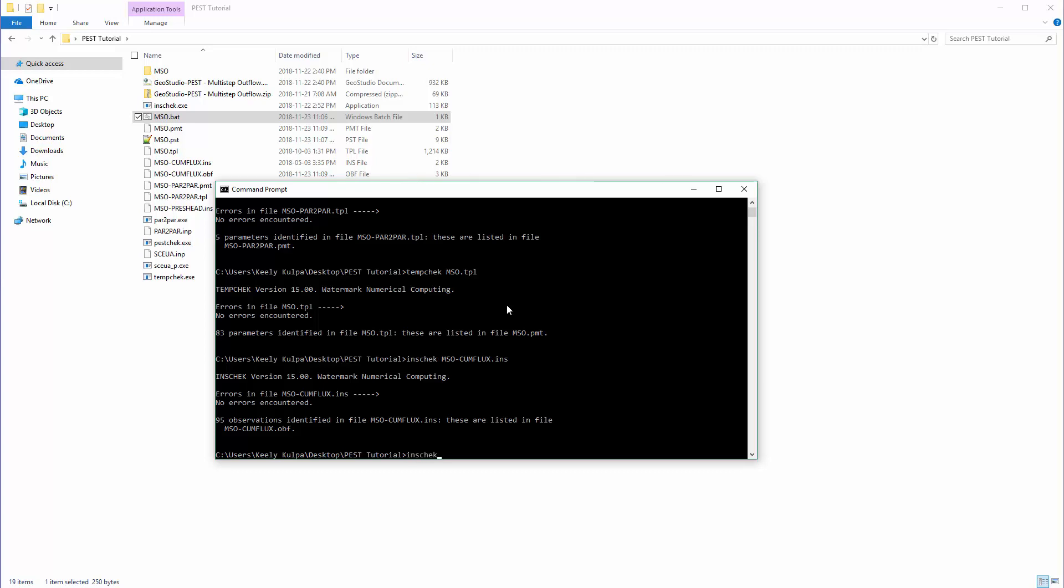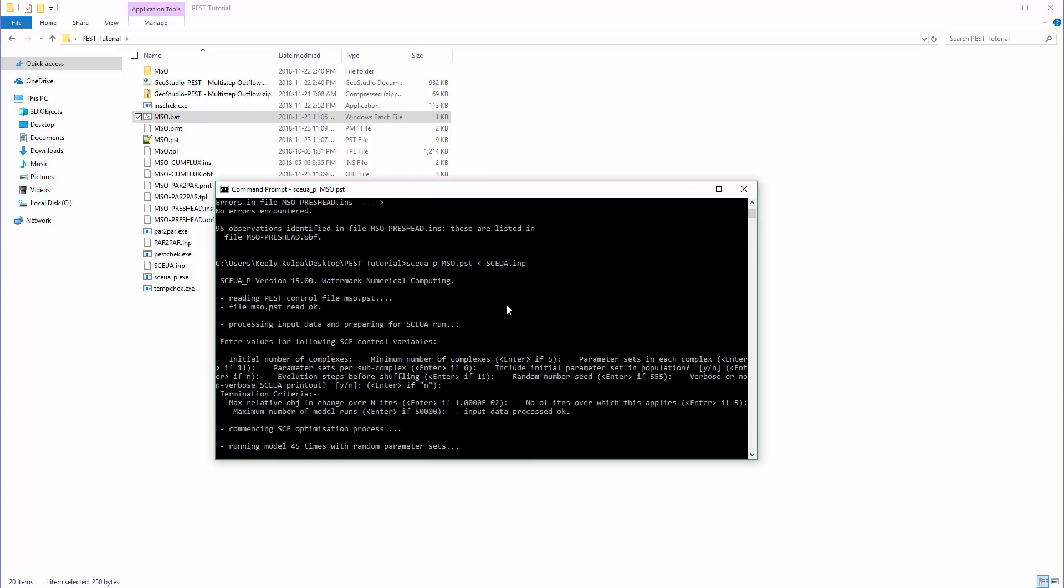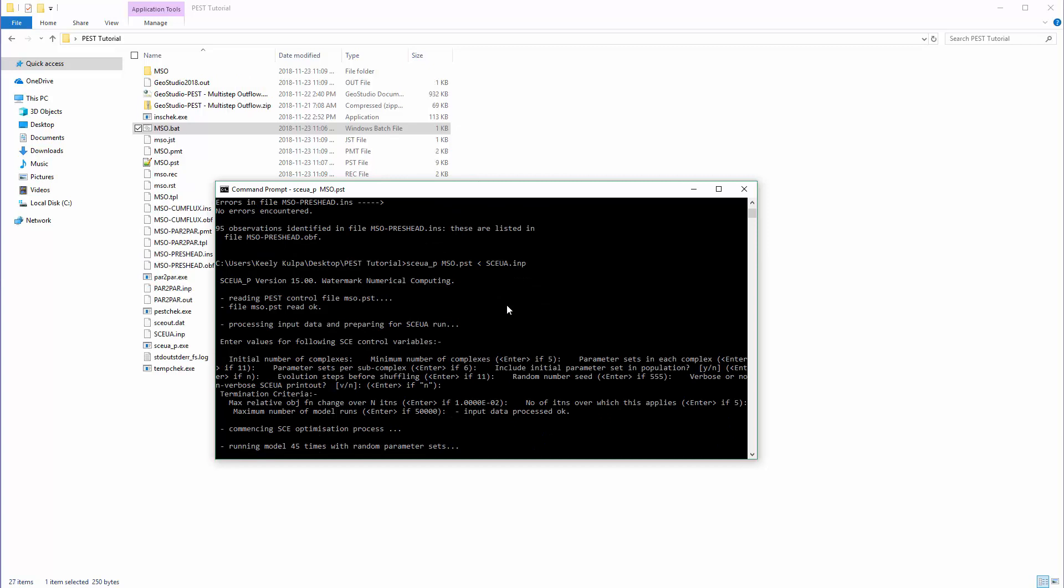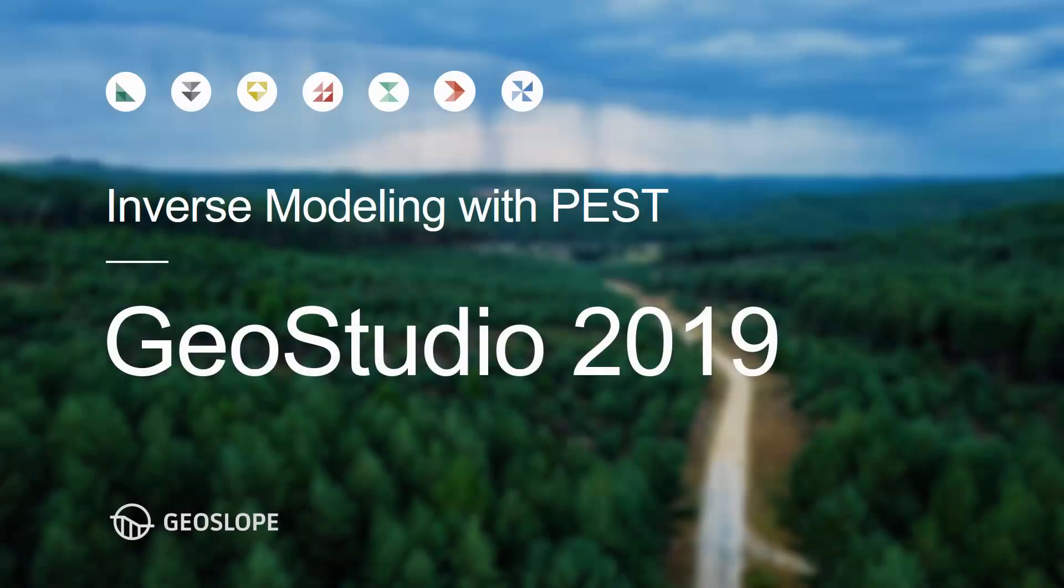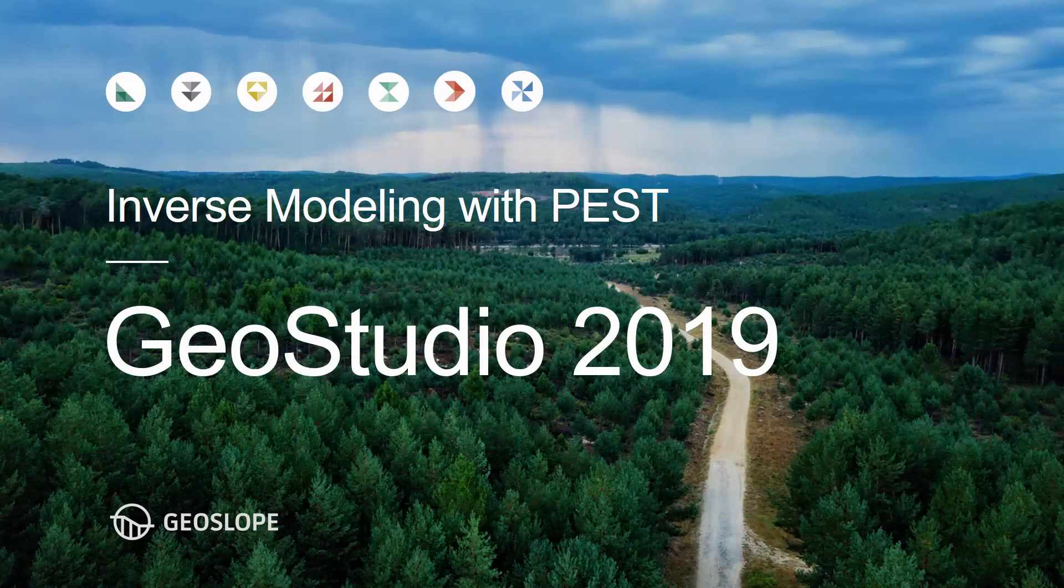Once all of these checks pass with no errors, we are ready to start the optimization process. In the associated example file, the shuffled complex evolution algorithm from the University of Arizona is being used to run the optimization process. To do this, we need to use the command as shown on the screen, as well as in the example document. Note, this optimization process can take a long time, so we will not wait for the process to finish in this video. Please refer to the example document for a discussion on the results of the optimization process and comparison with laboratory data. Thanks for watching and enjoy using GeoStudio 2019.